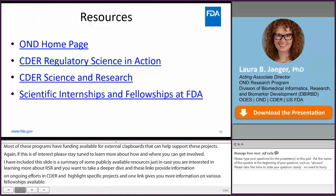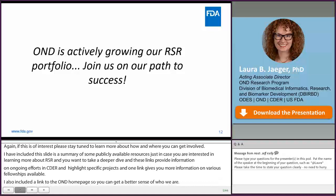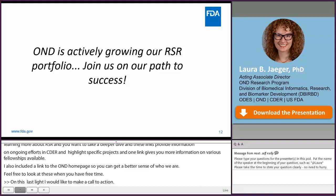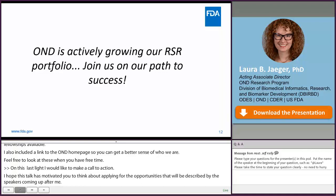On this last slide, I'd like to make a call to action. I hope that this talk has motivated you to think about applying for the opportunities that will be described by the speakers coming up after me. We want you to know we're glad you're here and we really do hope this is the beginning of a fruitful collaboration that will benefit both of us. The path to success is a lot less lonely when you're joined by your friends, so please join us — we would love to succeed together.